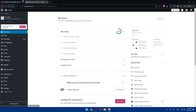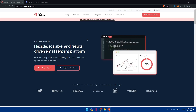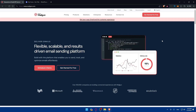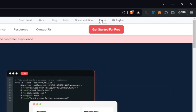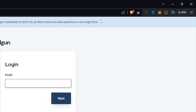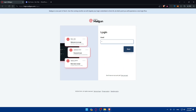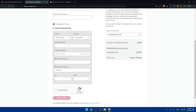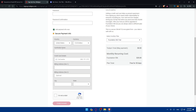Once you do that, you'll find yourself on the dashboard. For Mailgun, if you have an account, go to the top right corner and click the login option. If you don't have an account, click on 'Get Started for Free' and start filling up your information.